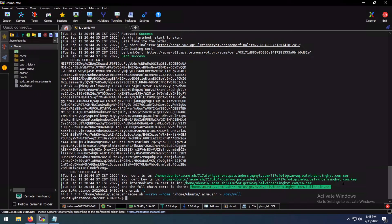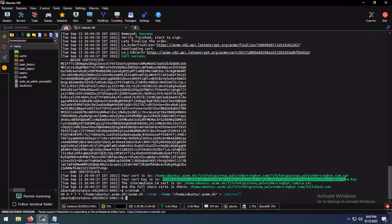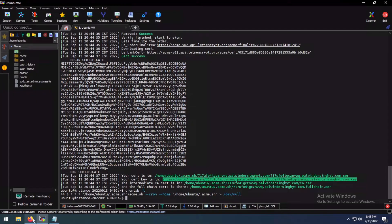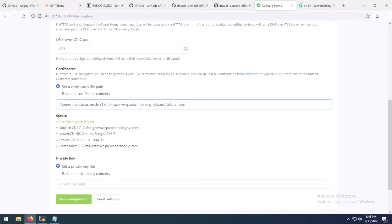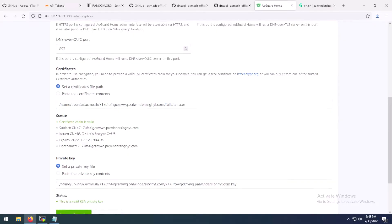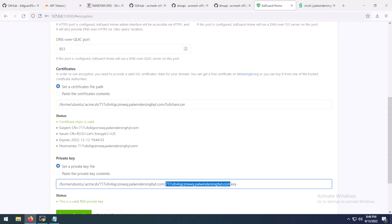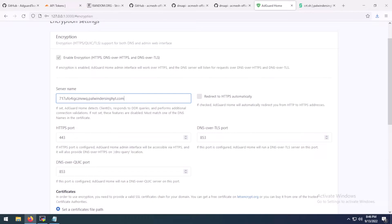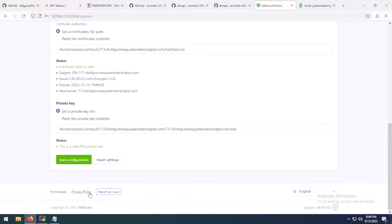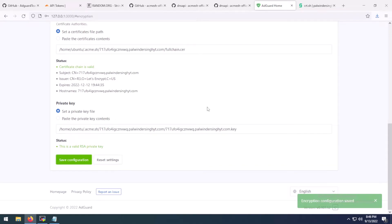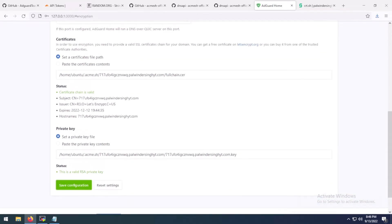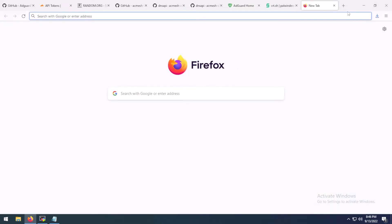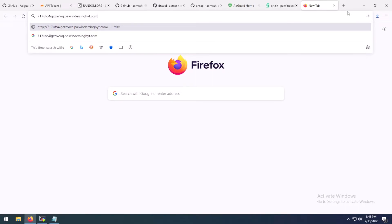Go to your AdGuard home. Click on enable encryption and paste the certificate path here. For the key, this is the key. Since our domain is this, I can just copy this from here and paste it here. We have pasted the subdomain. Now click on save configuration and our configuration has been saved.